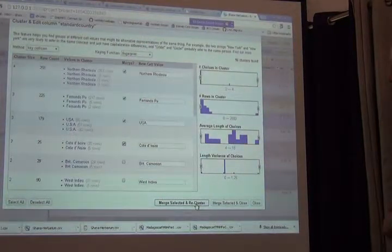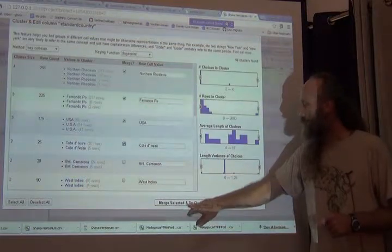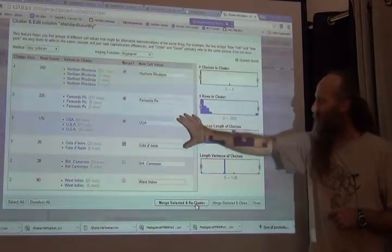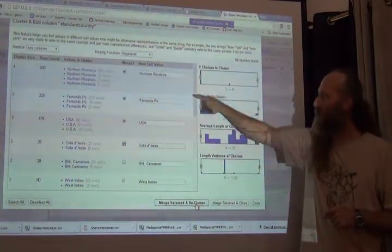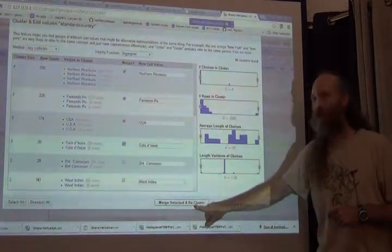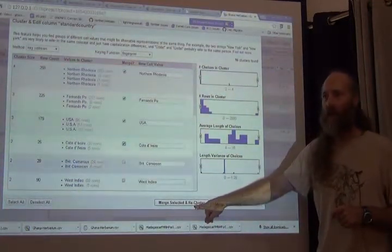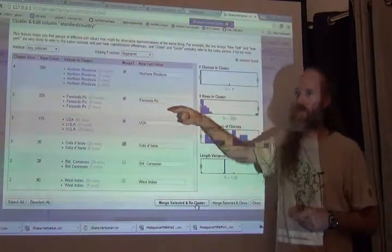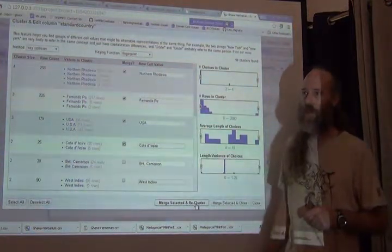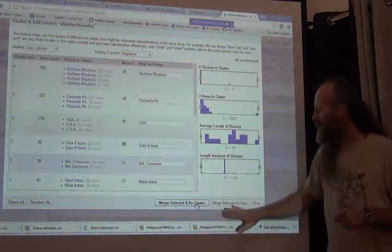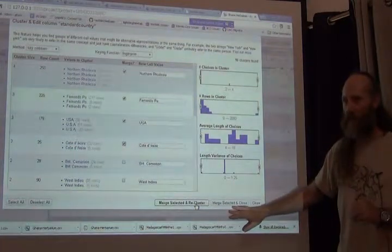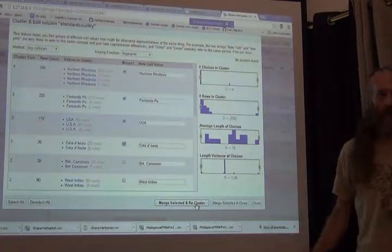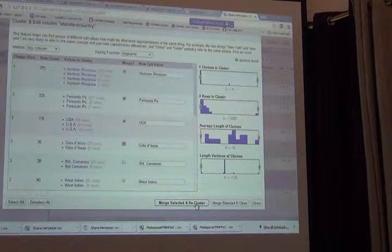So I can do some very quick cleaning by saying, everything that says northern Rhodesia should just be northern Rhodesia. All those versions should say this, and I can do that for Fernando Poe and USA and Côte d'Ivoire, and so on. And when I apply that, I can apply it in two ways.